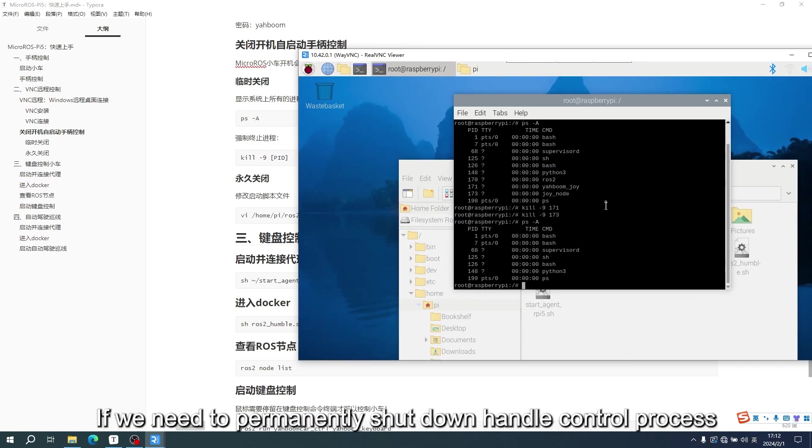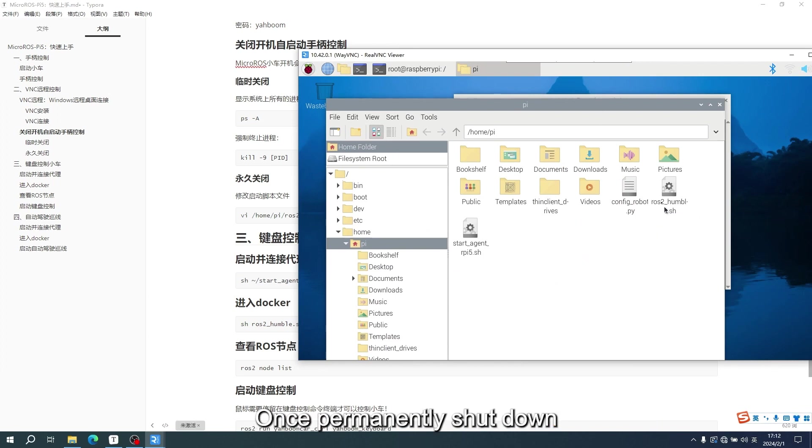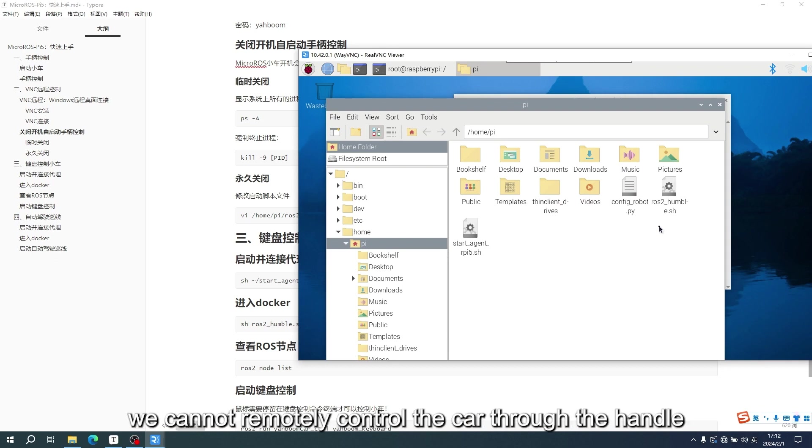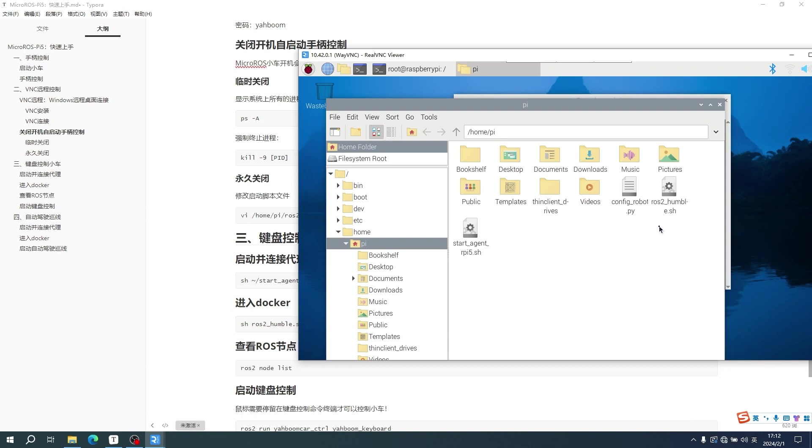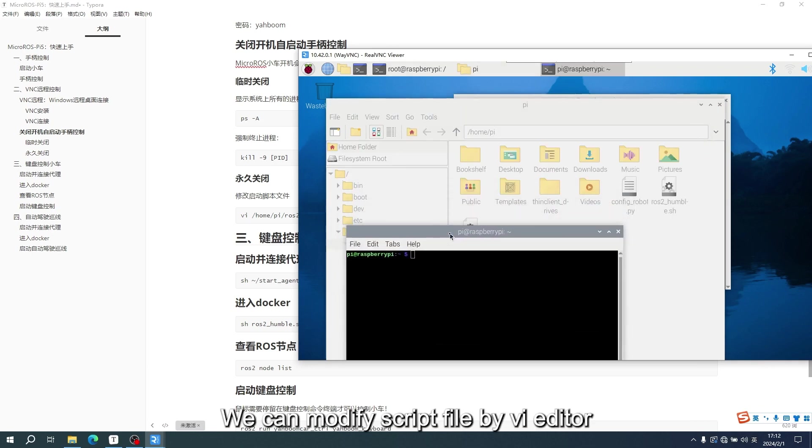If we need to permanently shut down handle control process, we need to modify the script file, rows2 underscore humble sh. Once permanently shut down, even if we restart the car, we cannot remotely control the car through the handle. We can modify script file by 6 editor.